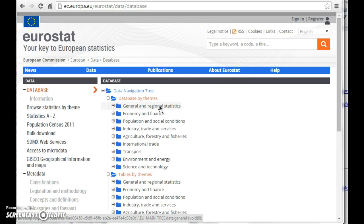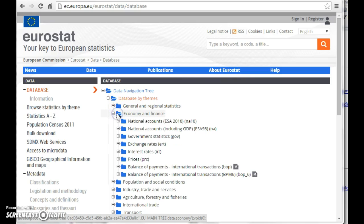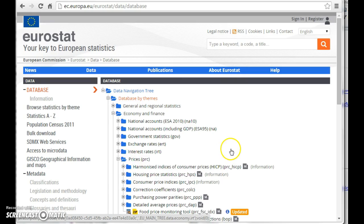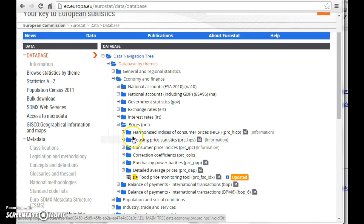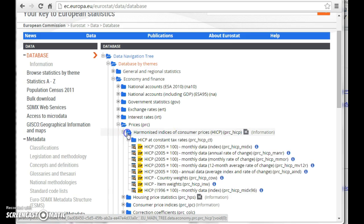We would like to know something about inflation within the EU. We would then have to know that we can find these figures under this menu. When we look at this we could guess it would be under prices. Here we are closing up. We would like this index of consumer prices.